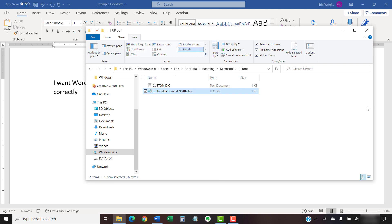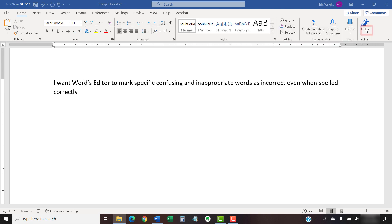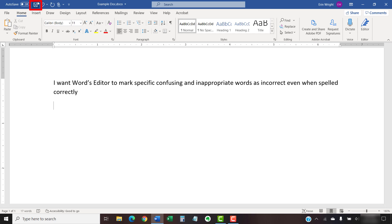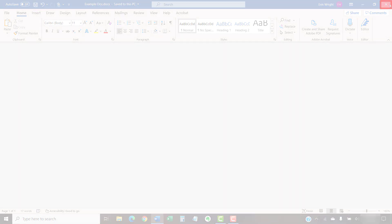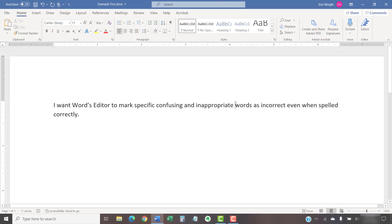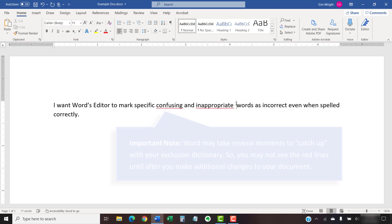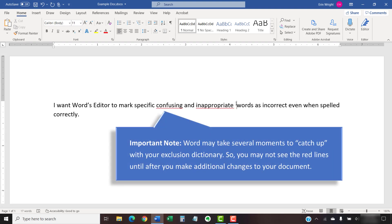And the X to close the File Explorer. If Word is open, save your file, close Word, and then reopen it. Your Exclusion Dictionary changes should take effect after you reopen Word.